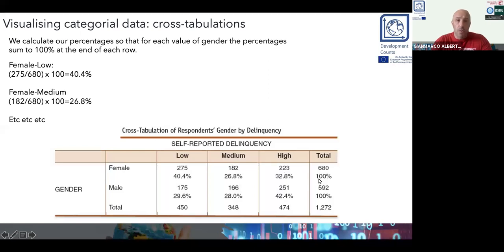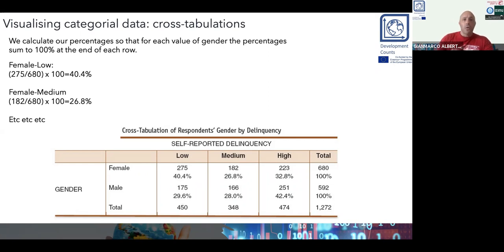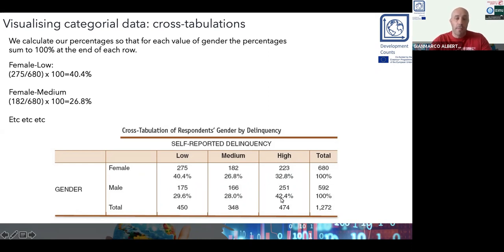We can now compare the proportion of males and females falling in each category of self-reported delinquency. There is a larger proportion of females in the low level — 40.4% versus almost 30% for males. At the high end of the scale, the situation is the opposite: almost 33% for females versus 42% for males. So in the high category of self-reported delinquency, there is a larger proportion of males compared to females.